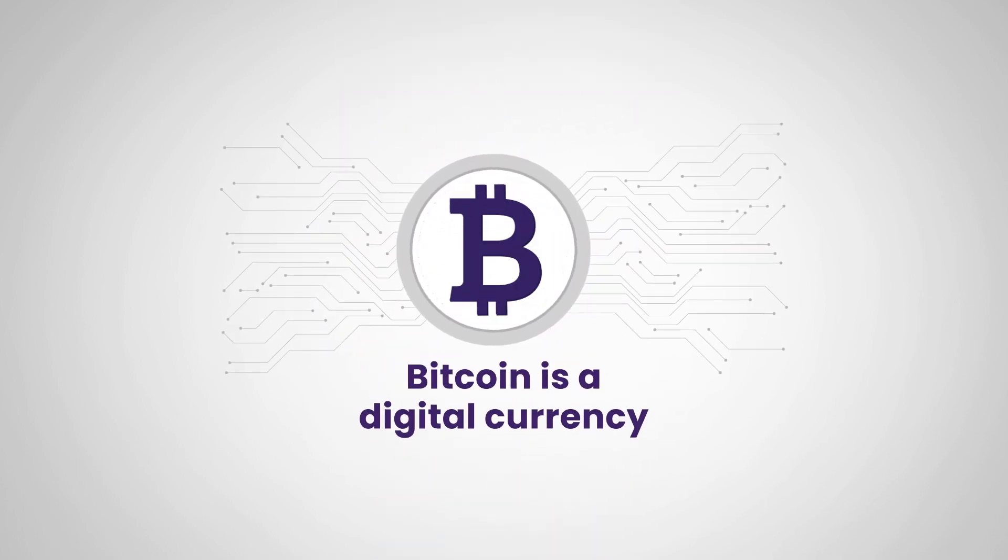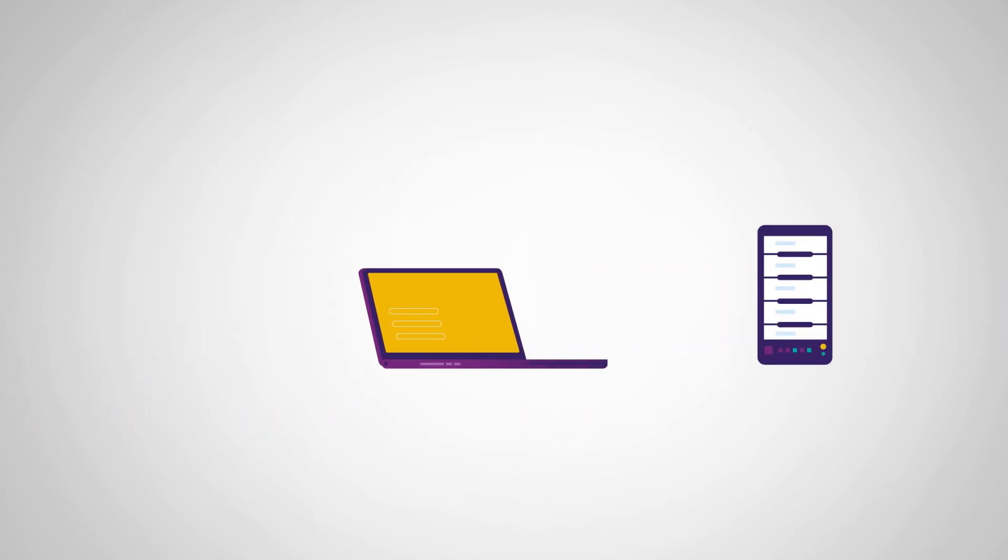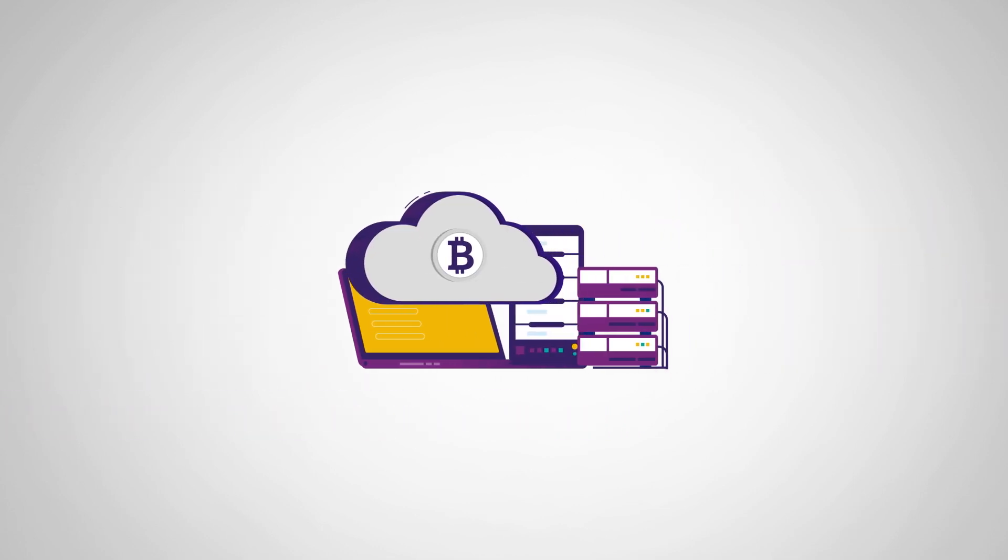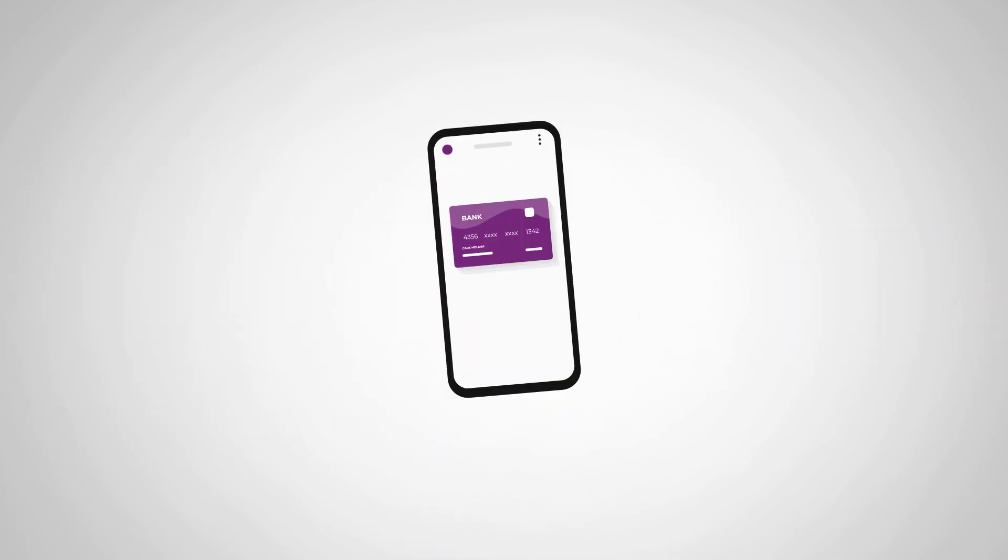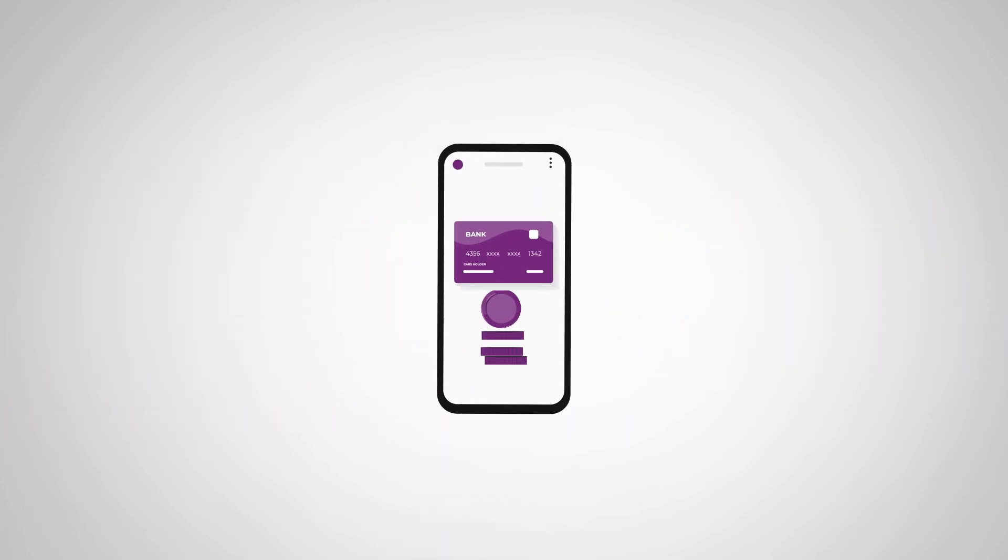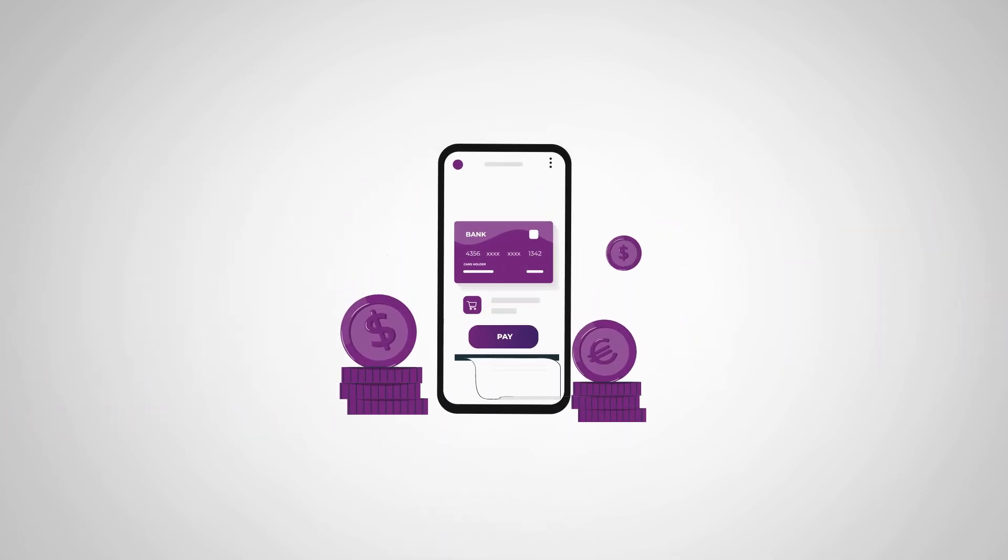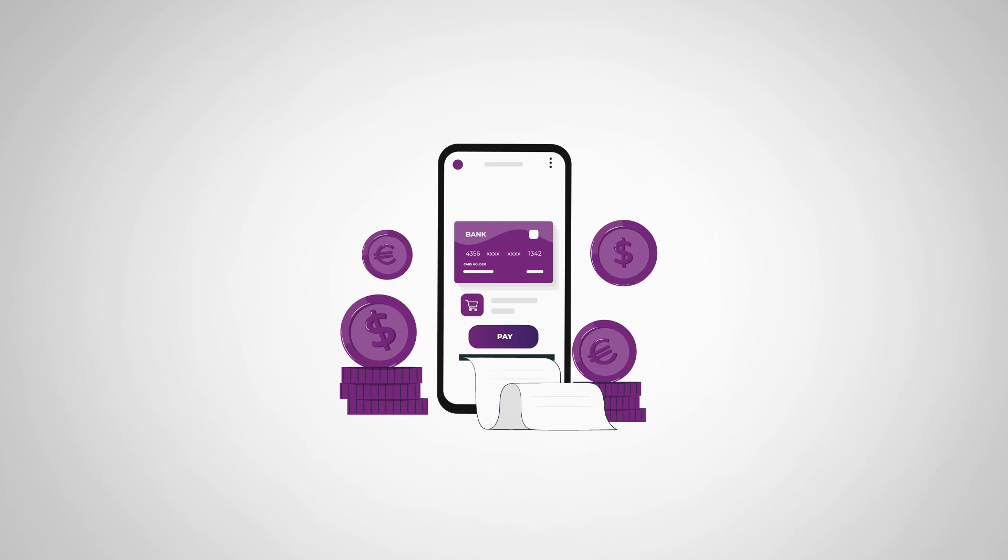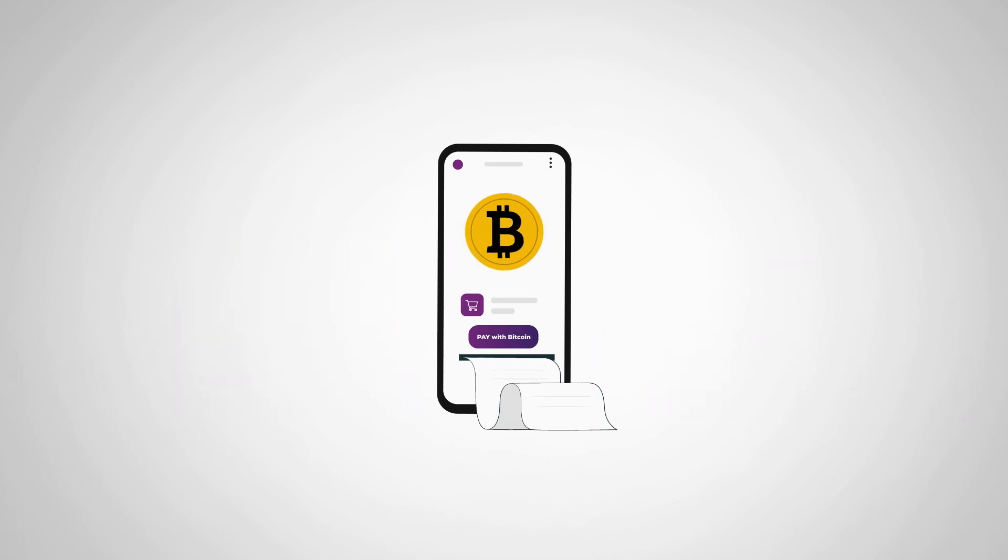Bitcoin is a digital currency, which means it only exists online. It's like the internet's version of money. Just like how you use dollars or euros to buy things, you can use Bitcoin to buy things too.